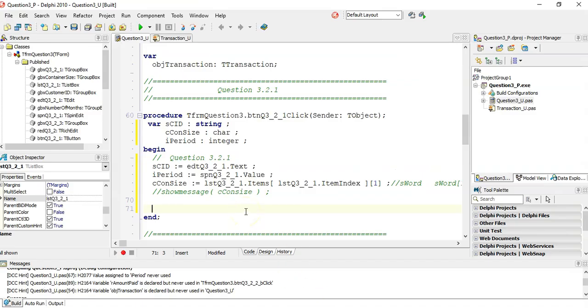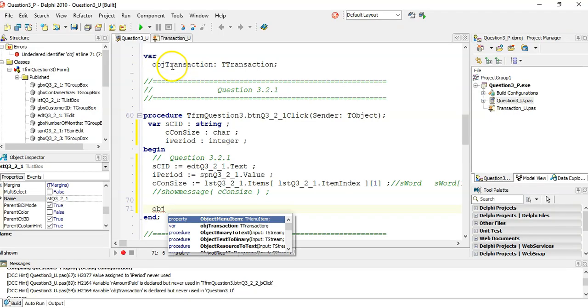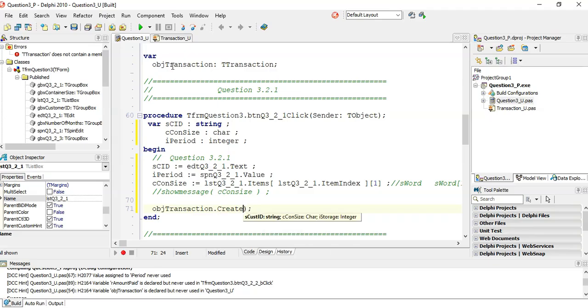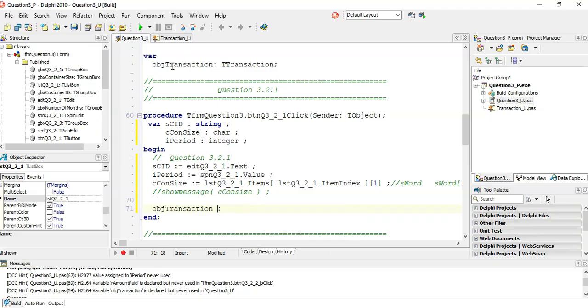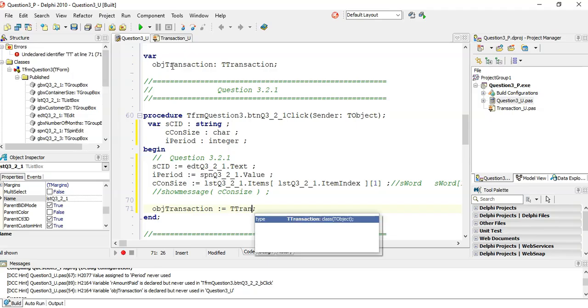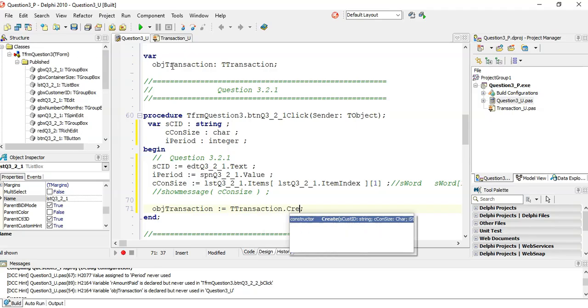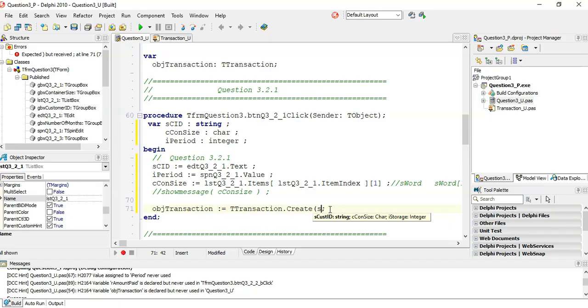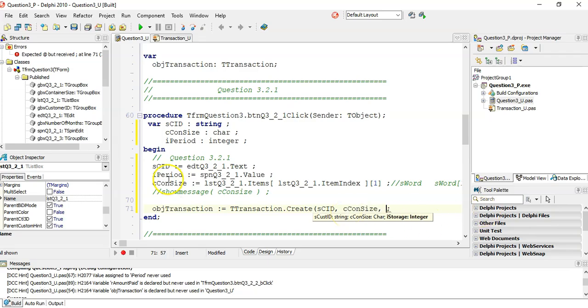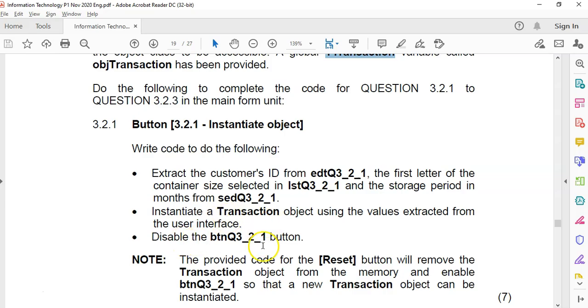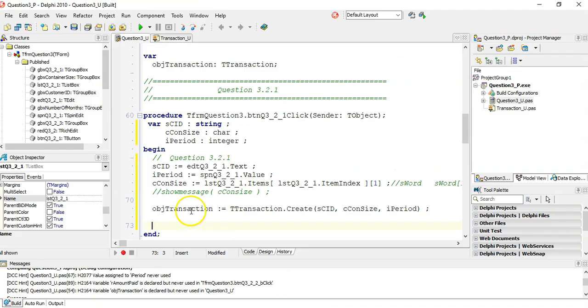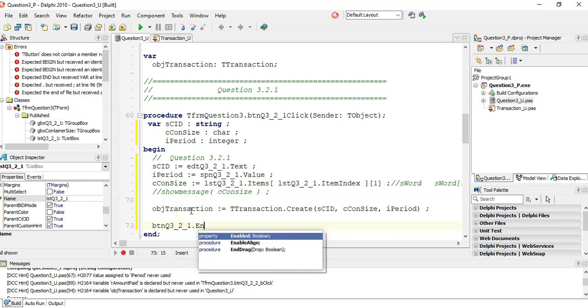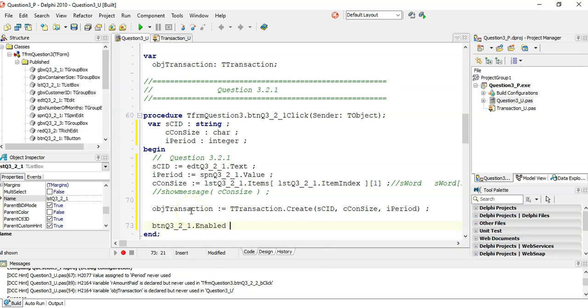Then I must instantiate the object using those values. When you use the create, everyone is tempted to say dot create, but it's not that. Don't say dot create. This is the only time that you say equals to what type of object it is. It's a TTransaction dot create. That's how you create it. And it needs three parameters: the customer ID from CID, the container size, and the storage period which is our period variable. That's how you create it. Do not say the object dot create. The object is equal to what type of object it is dot create. A lot of people forget that. Then disable this button, so btnQ13 dot enabled set to false.